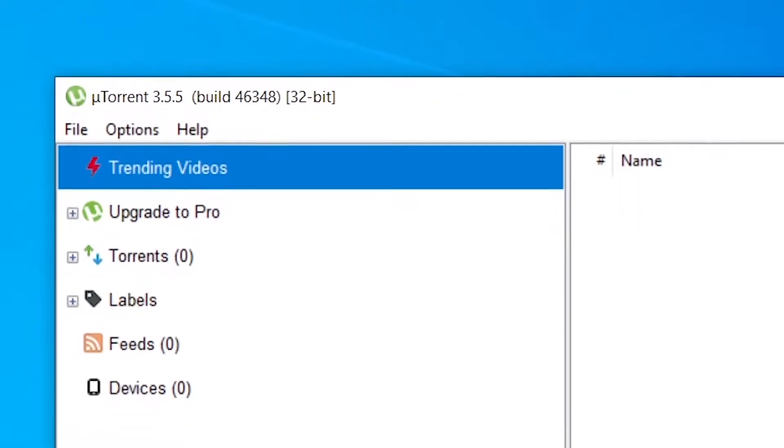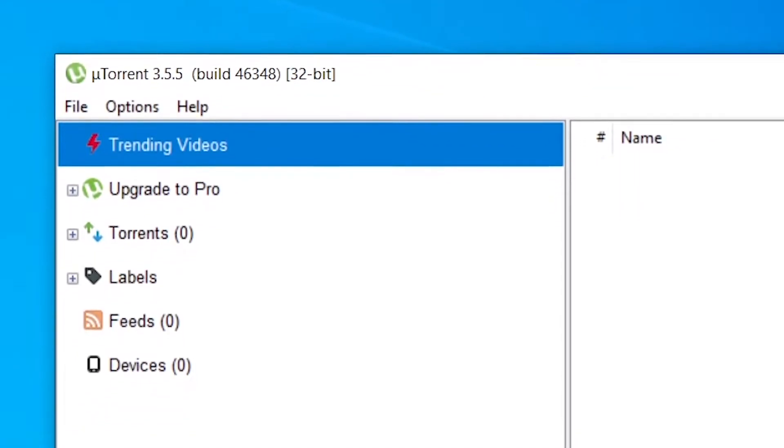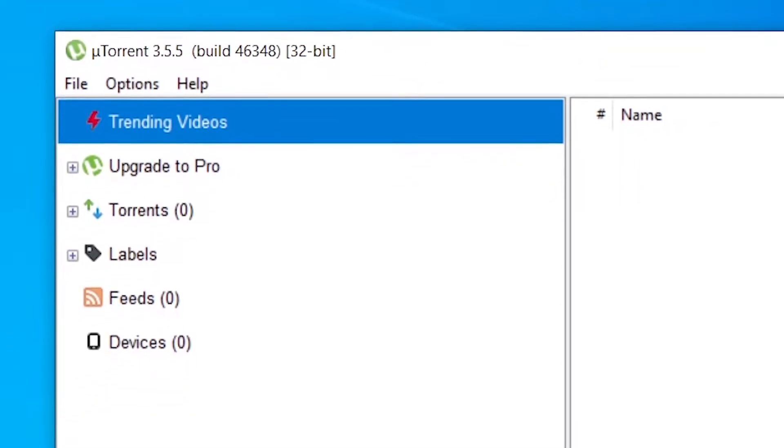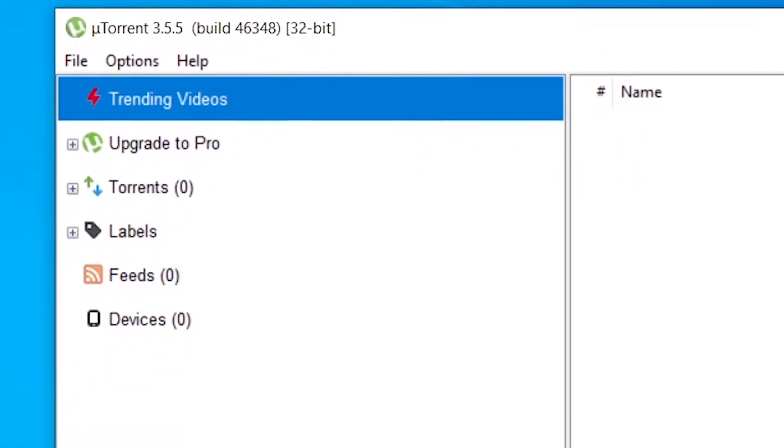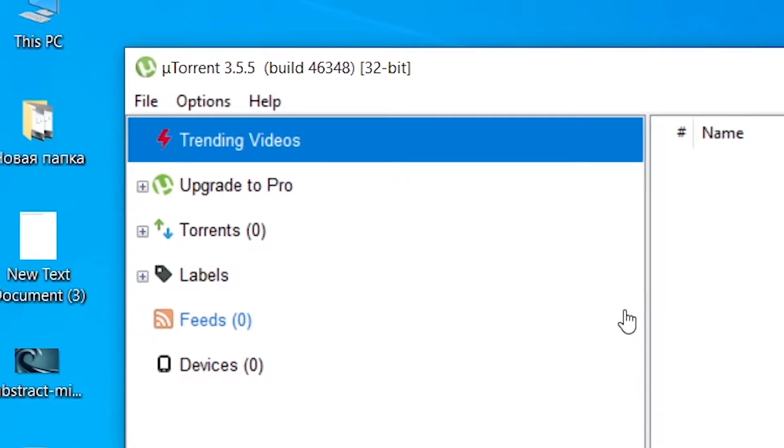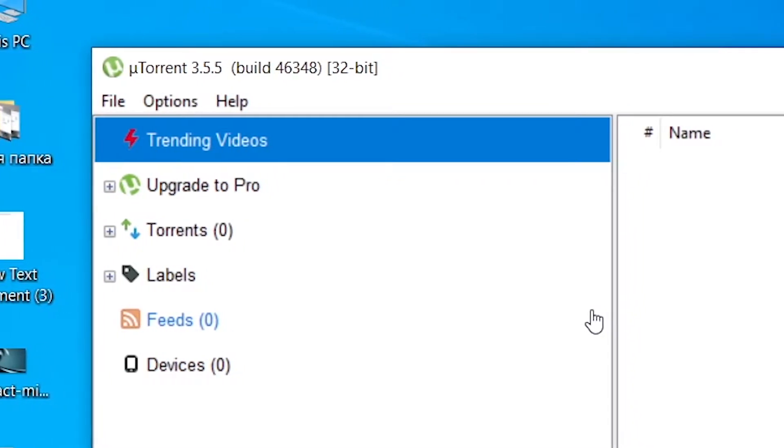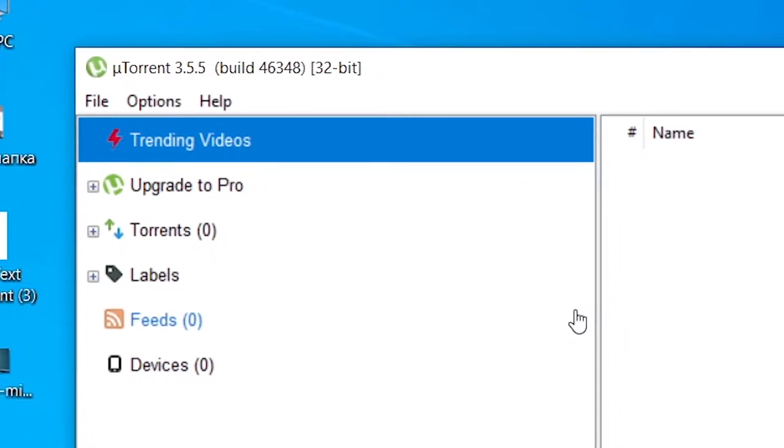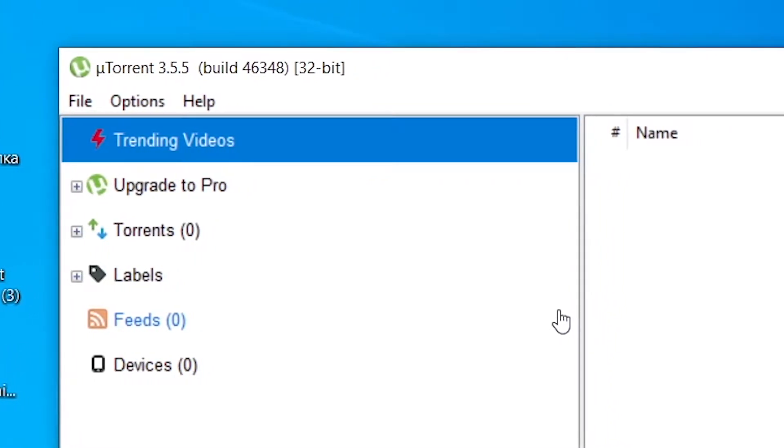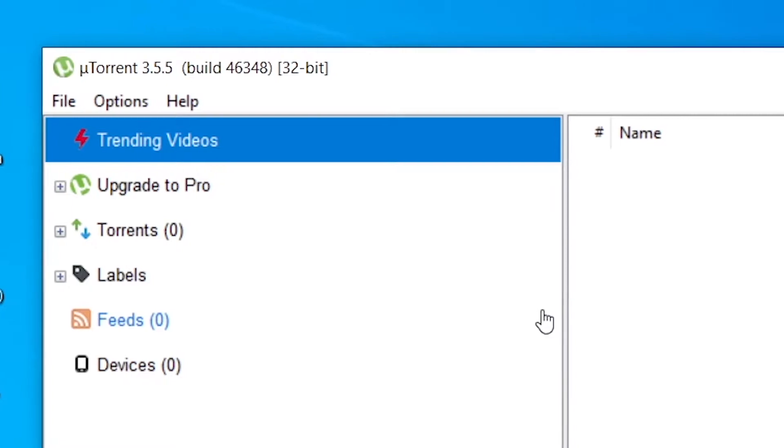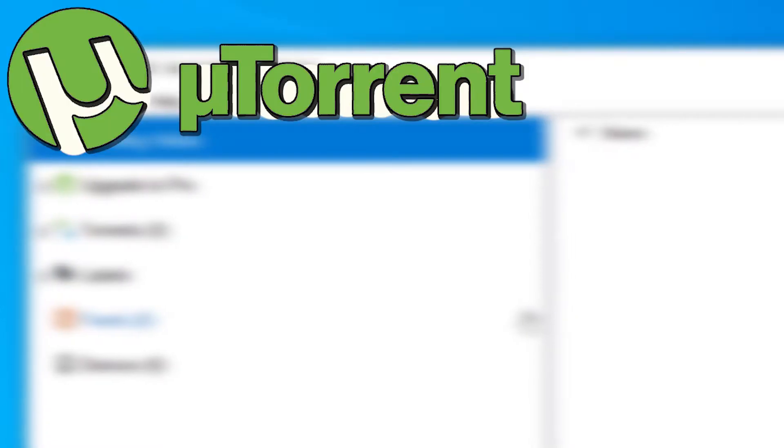If you need to download data from a torrent file, you will need a torrent client. In this video, I will get you to know the oldest classic torrent client in the world. I present you uTorrent.